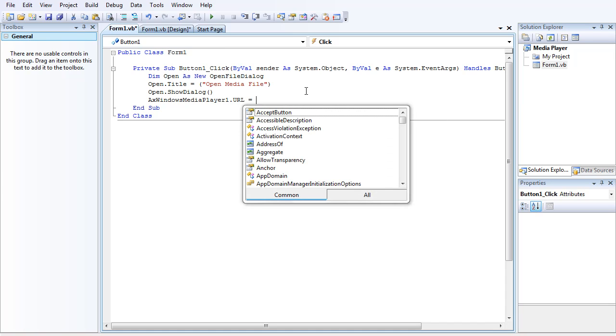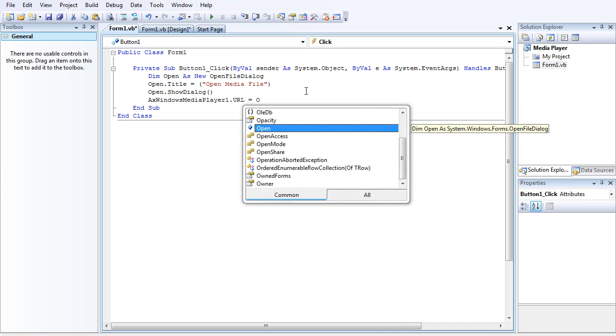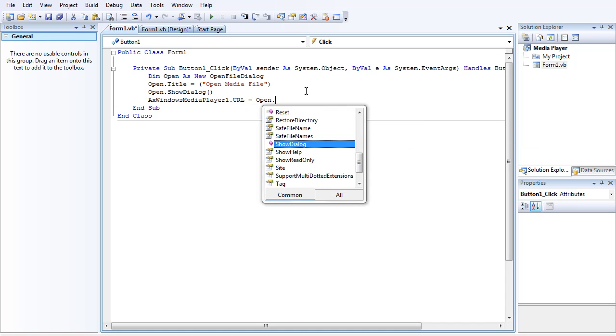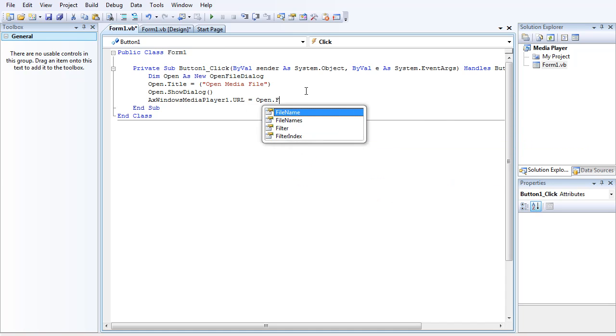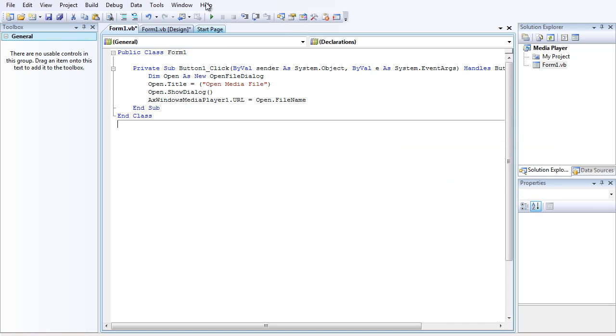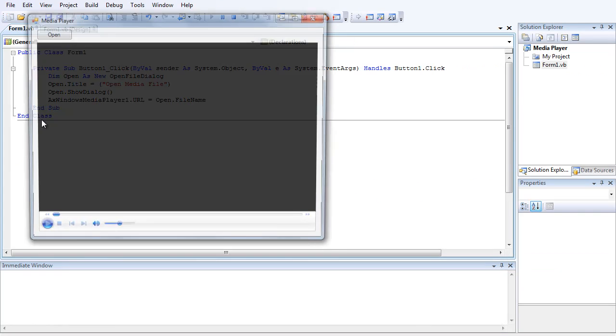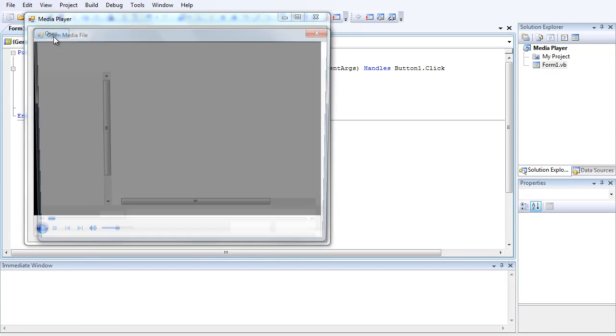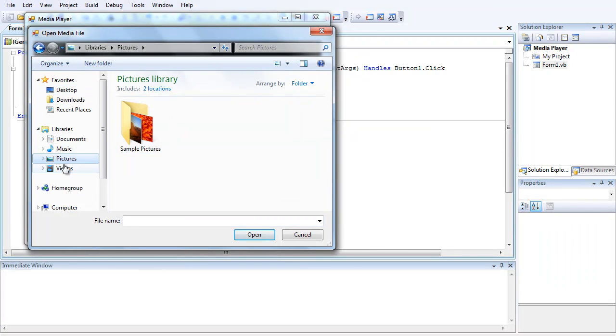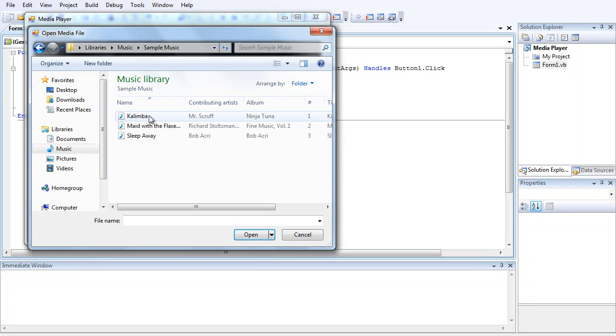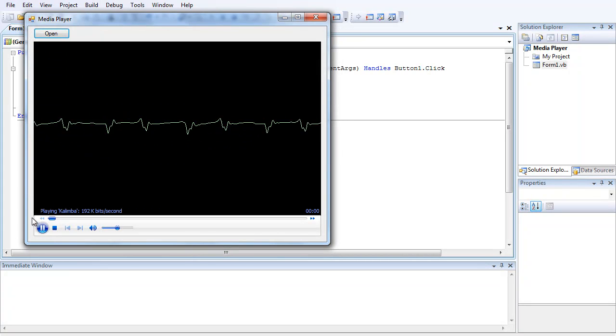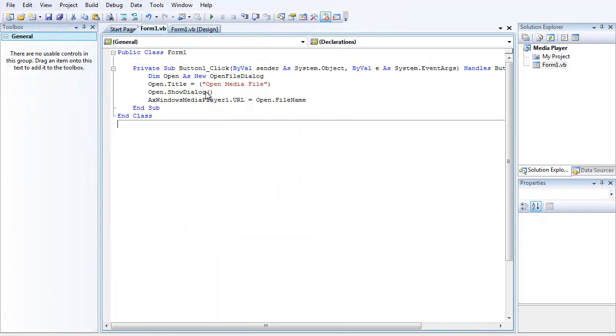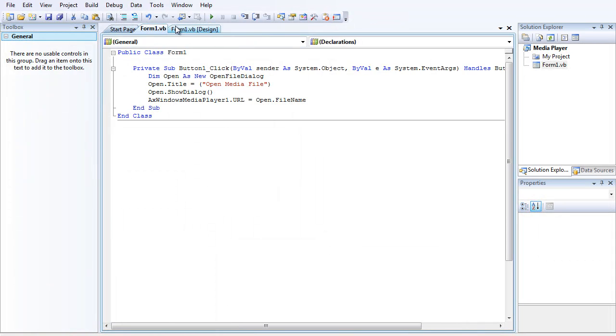So now debug the project, press Open, find some music, choose Sample Music, and there you go, it opens the media. This will also work on videos and music. So thanks for watching guys, please rate, comment and subscribe. Cheers.